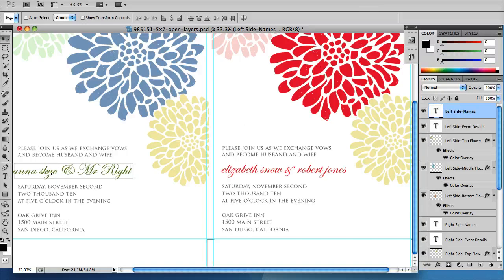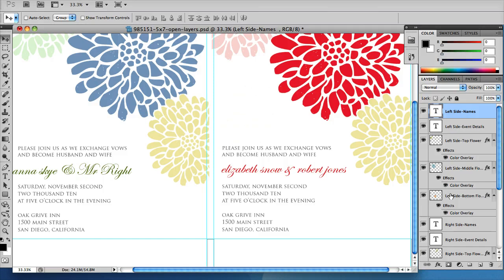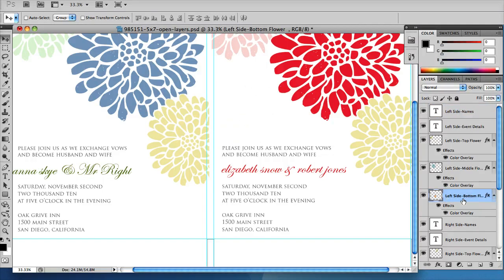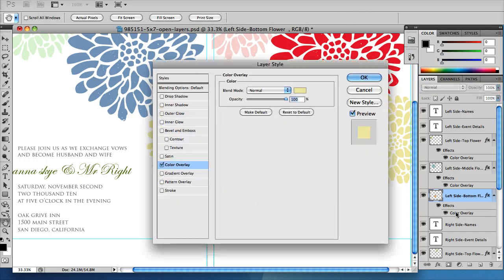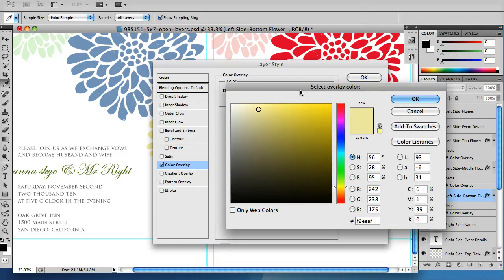So let's just change this yellow flower. I'm going to go to left side bottom flower. That's the name of the layer. Double click color overlay, click on the yellow swatch there, pick the color that I want, click OK and OK again.